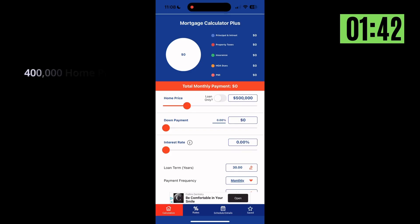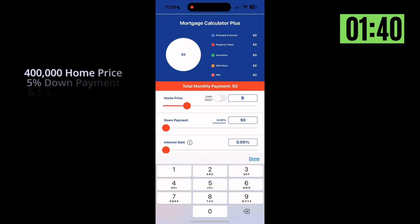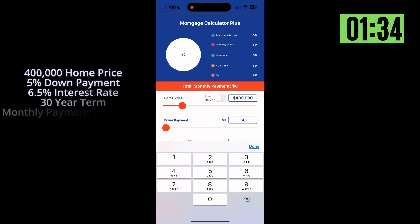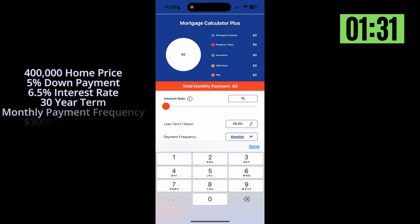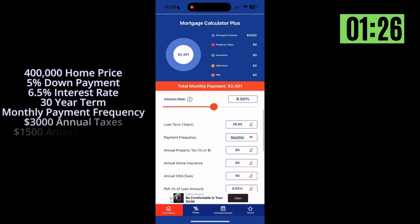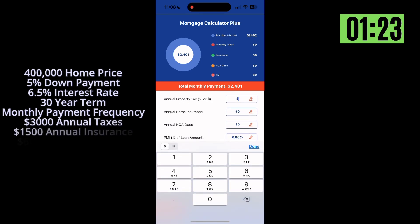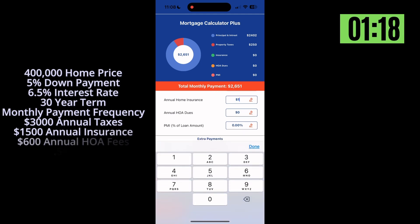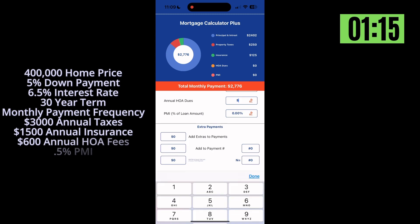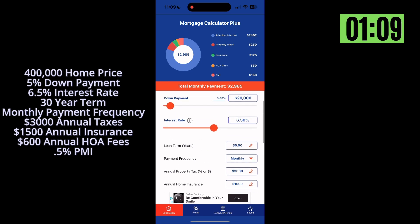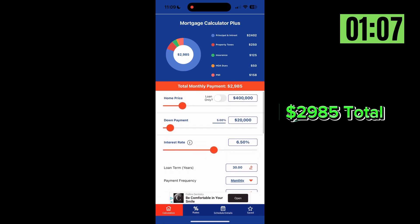Now that you know the nine inputs required for calculating a mortgage payment, let's walk through an example. Let's start by opening the app and typing in the home price of $400,000. Then the down payment of 5%, which equals $20,000. Next is the interest rate of 6.5%. We're leaving the loan term and the payment frequency the same. Then we're going to type in the annual property taxes of $3,000 per year, home insurance costs of $1,500 per year, HOA dues of $600 per year, and an estimated 0.5% for PMI. This totals $2,985 per month.